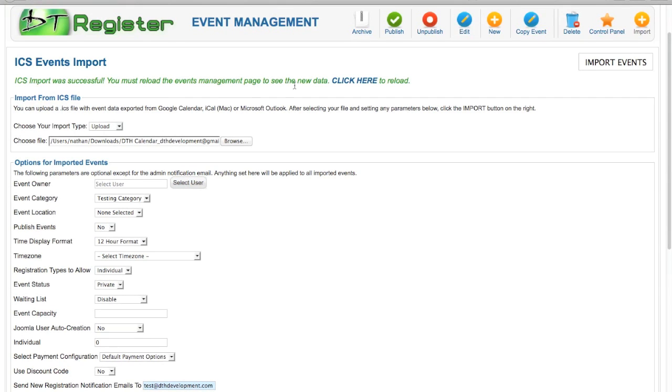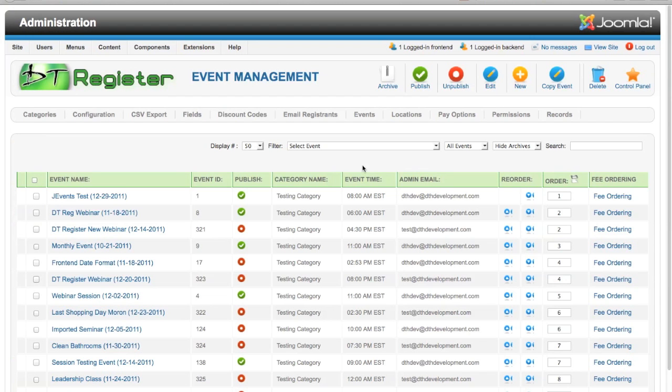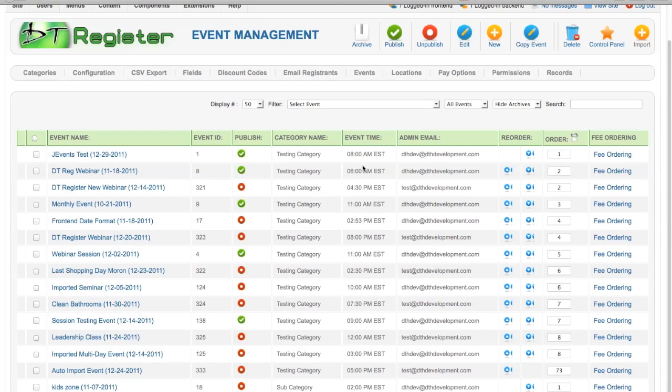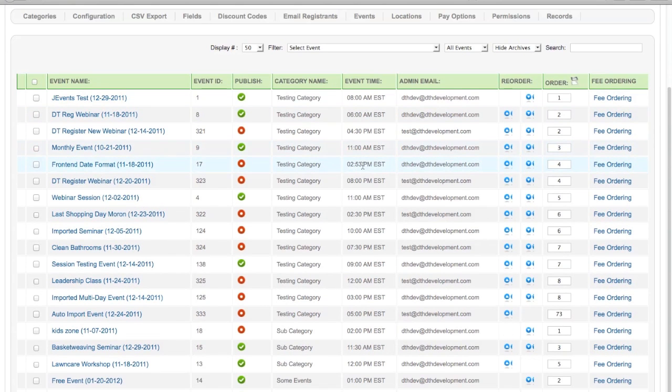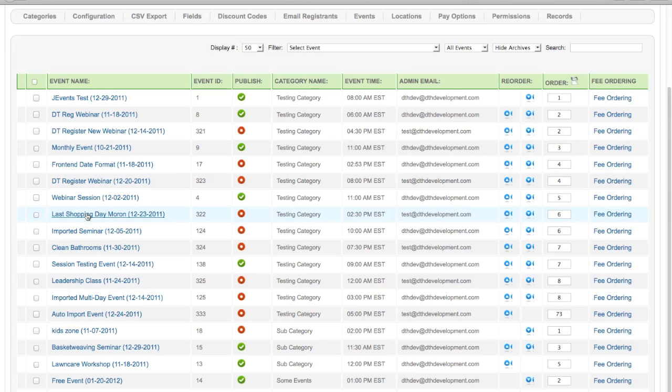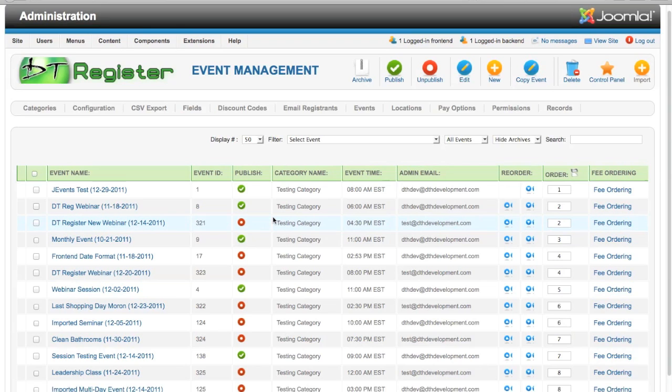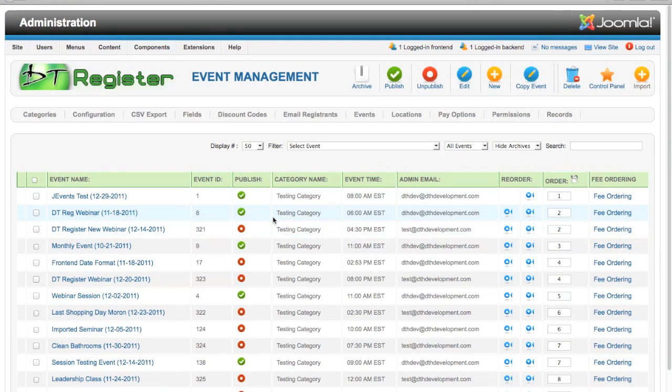Now I can go ahead and Import. Import was successful. To see the data, click here to reload. That will reload your events page. Here in your list of events, you will see the items that you just imported from the Google Calendar. They will be assigned to the category that you had them and they'll be listed here with everything else that you already had.